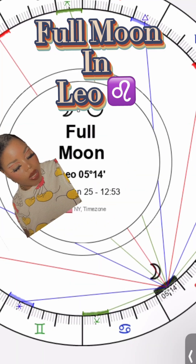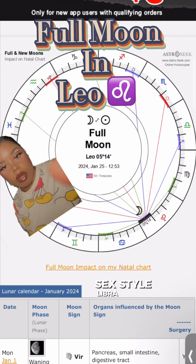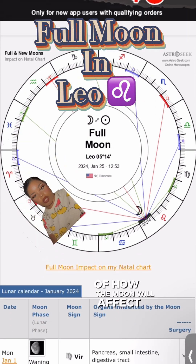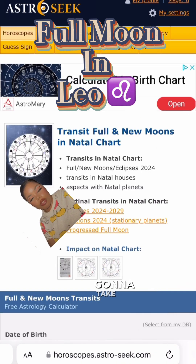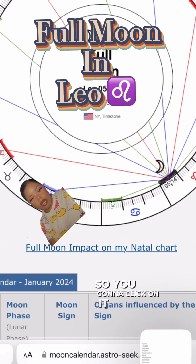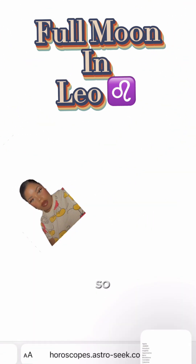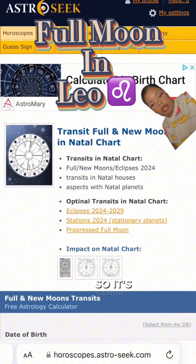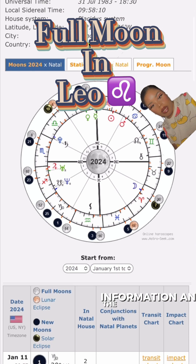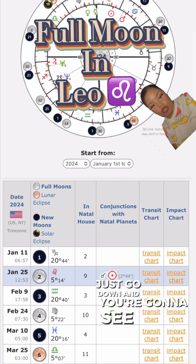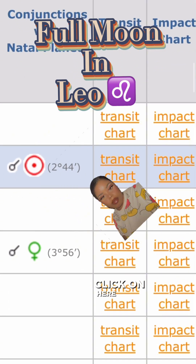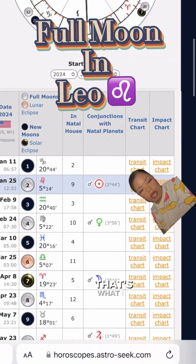You can already see that the Leo moon is sextile Libra, which gives you an indication of how the moon will affect you. Click on that. You do have to have an account with AstroSeek. It's going to take you to your information - just scroll down and you're going to see 'transit or impact chart.' Click on the transit option.